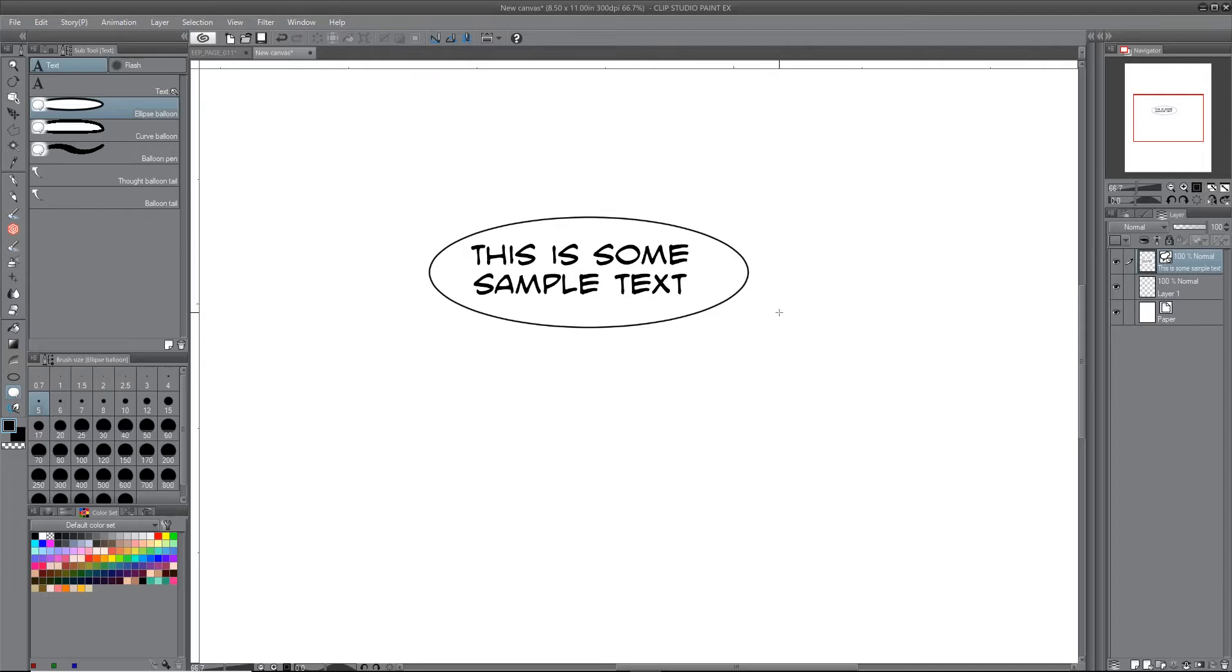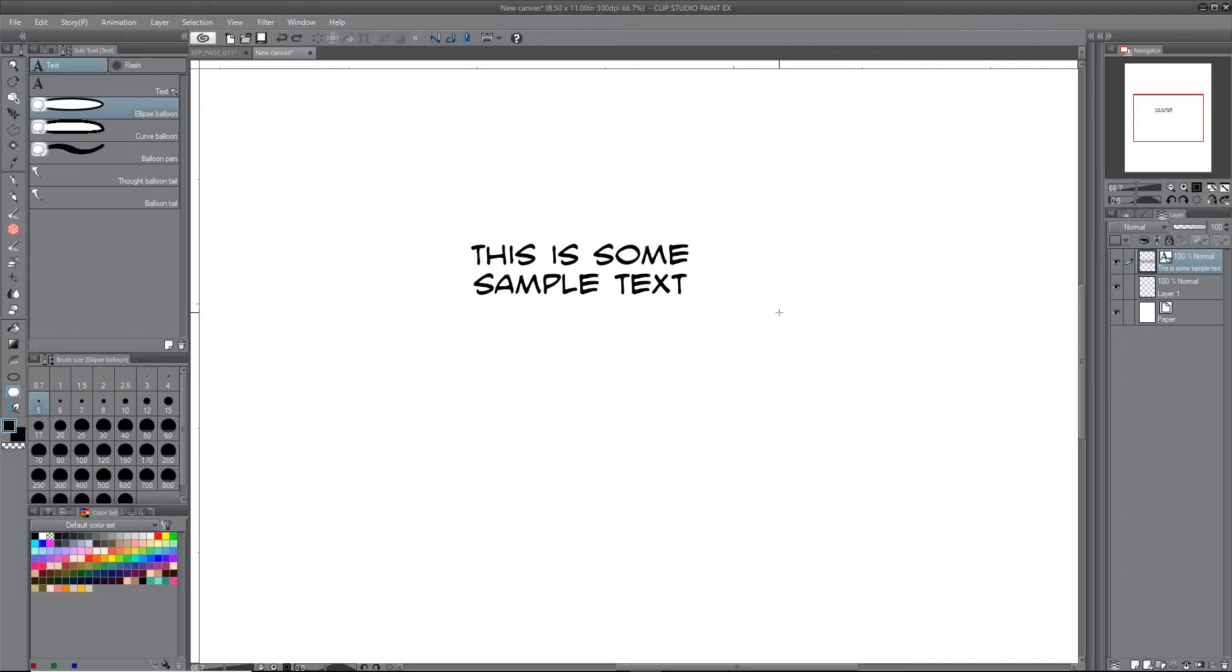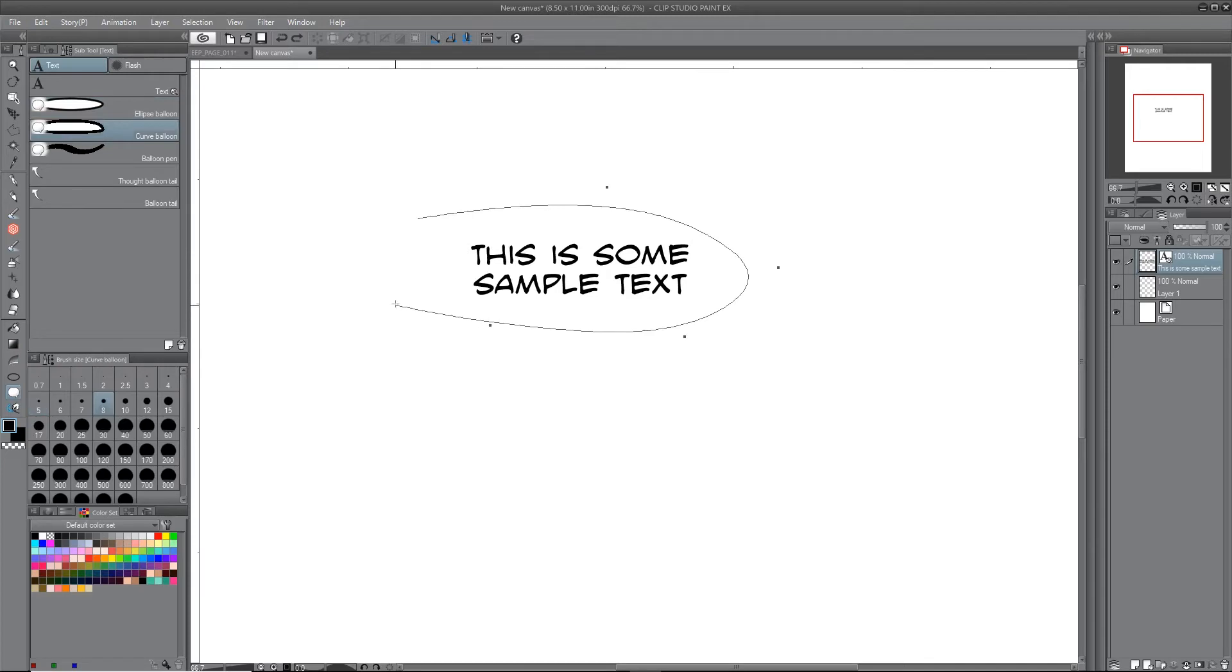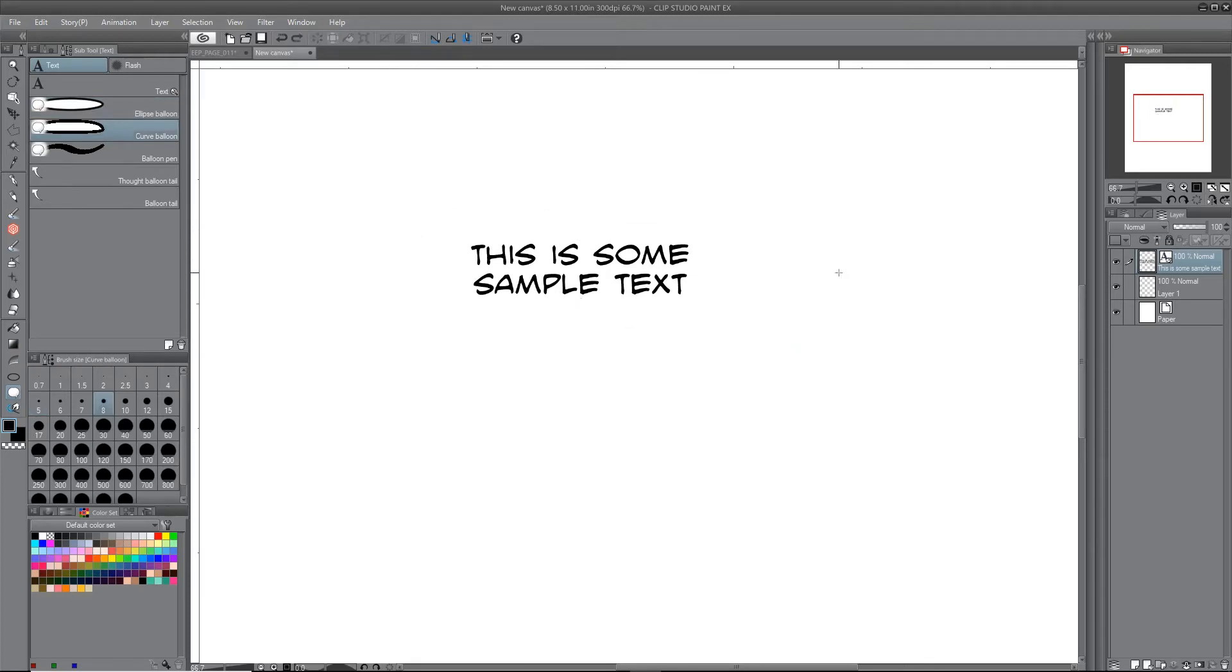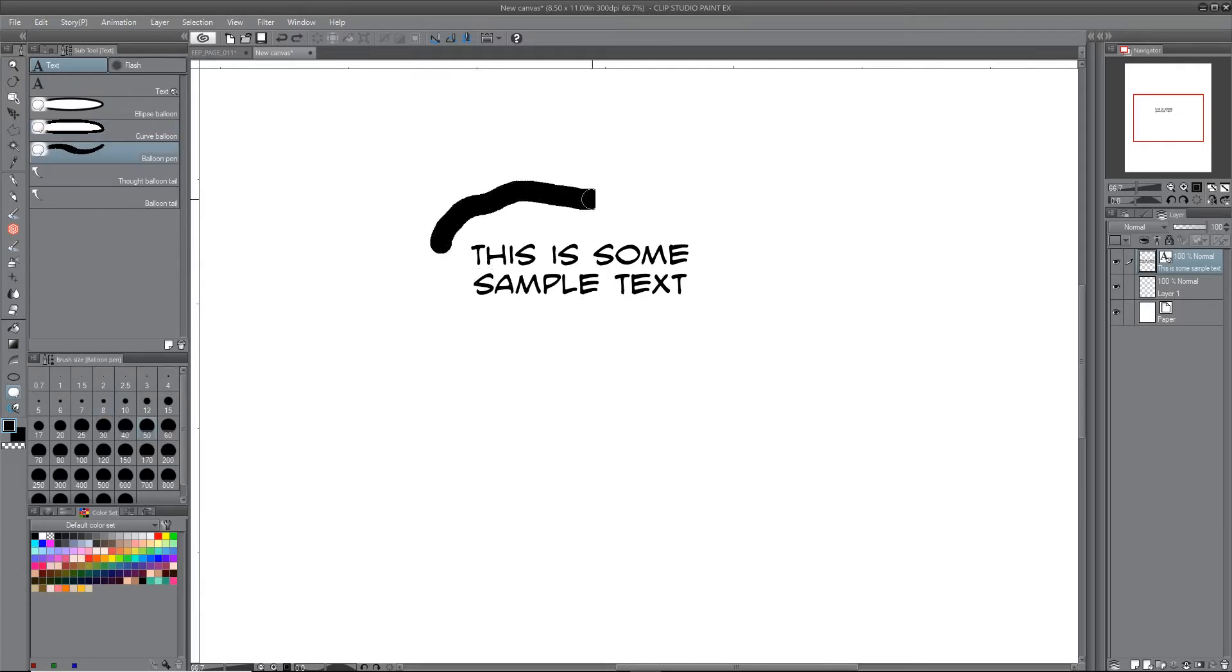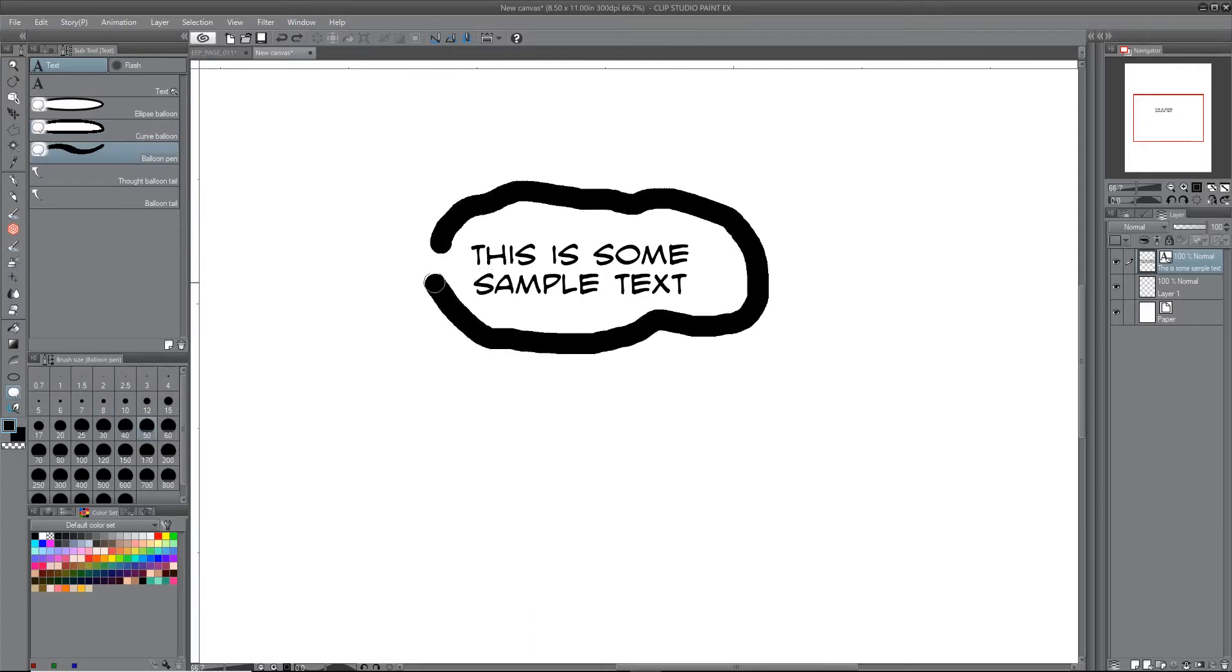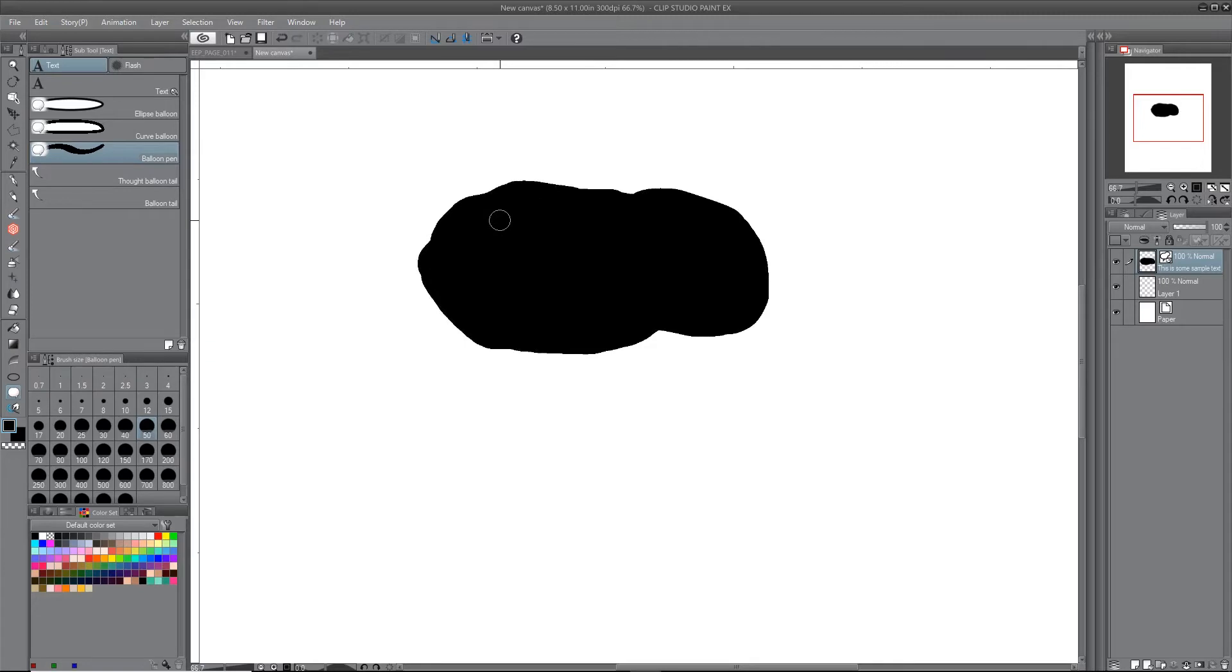So I really want a shape that is not the ellipse in perfection. Then I have this curve balloon thing, which is kind of like a bezier curve thing. I can kind of get close to what I want there. We're going to come back to that actually, because that's going to be part of the solution. And then I have this balloon pen.